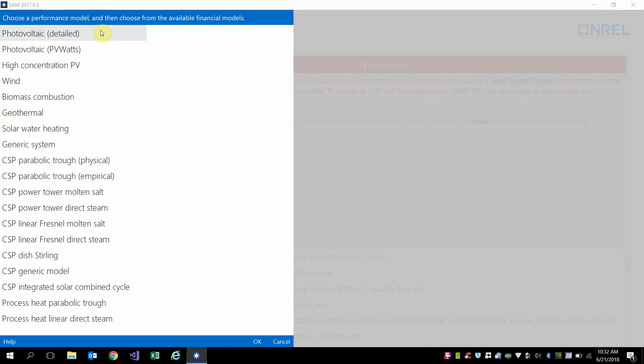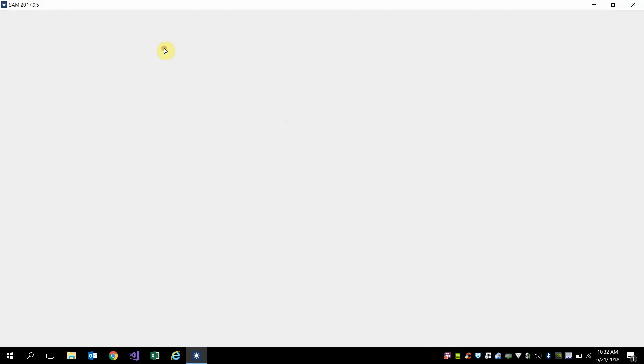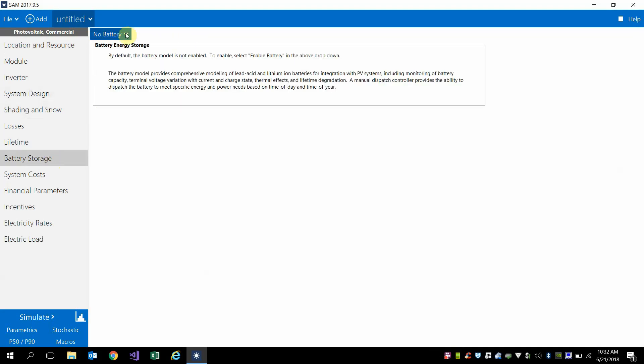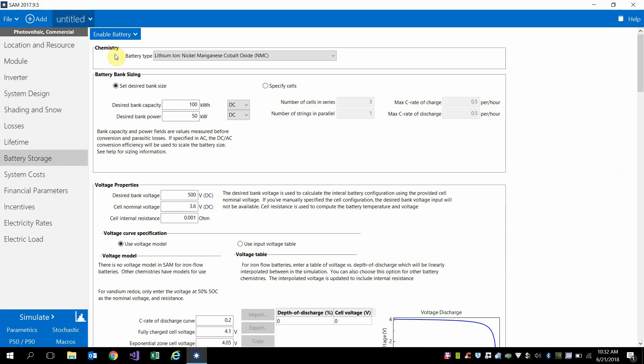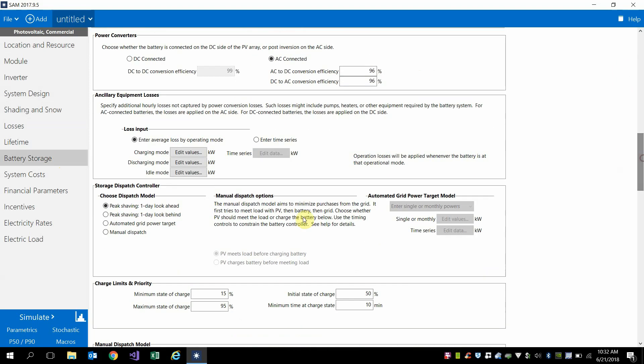So first I'm going to start a new project and go to a photovoltaic detailed commercial system. I'm going to go ahead and enable a battery and just leave everything on the default settings and make sure that it's going to be doing peak shaving, so we're going to try to do demand charge reduction.